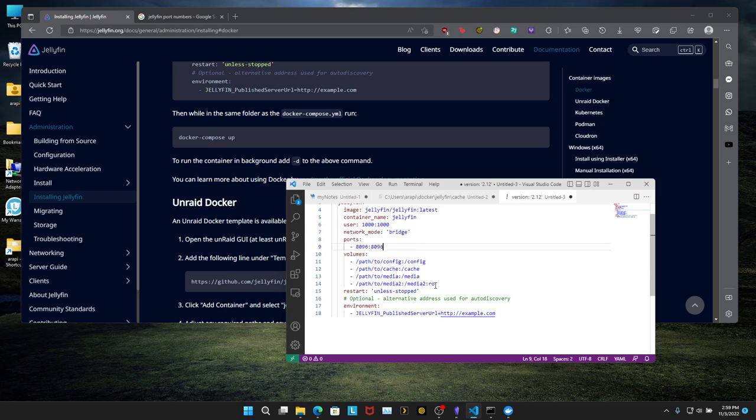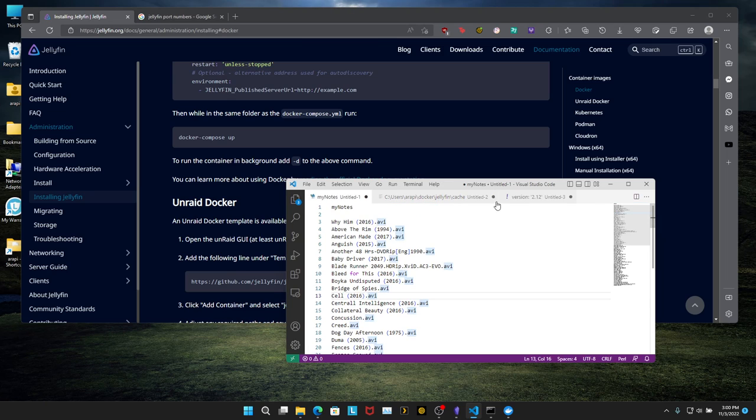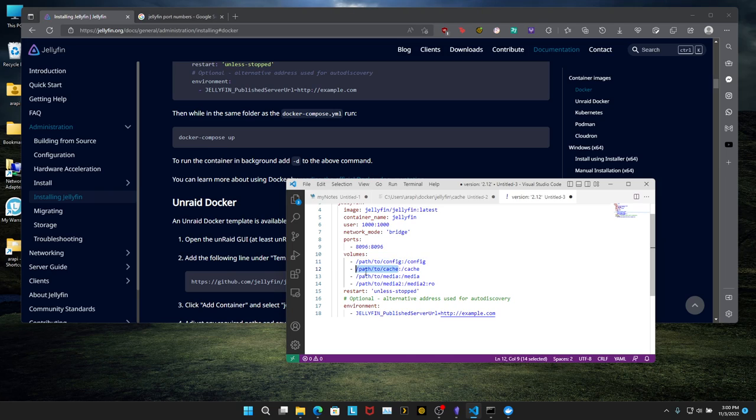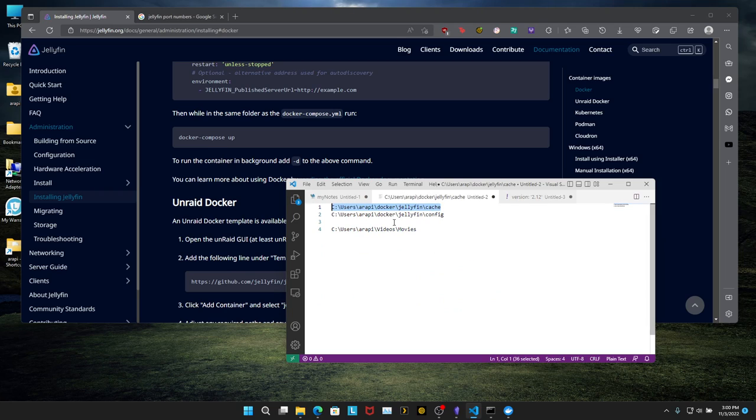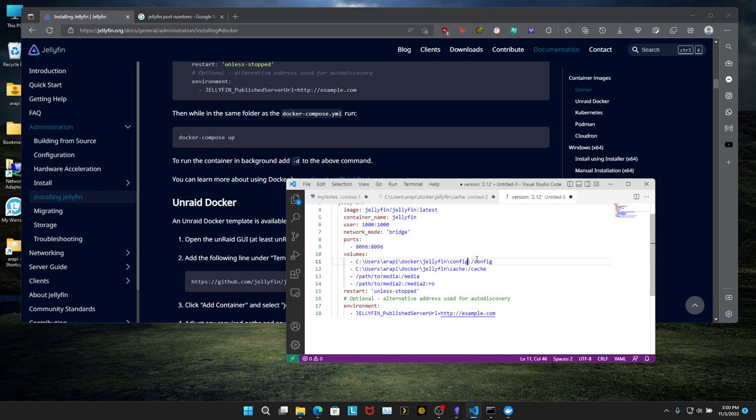For the volumes, we're going to update this to our path over here. So we're going to copy this. That's cache. And paste it right there. So you need it to end with colon backslash cache or forward slash whatever that is. And the same thing for config. Copy, paste, and keep this like that. Let's remove this second line over here.